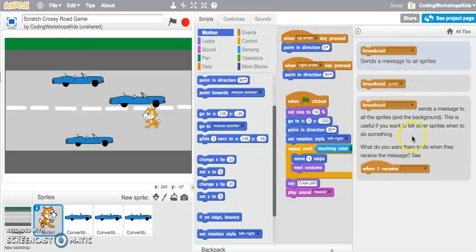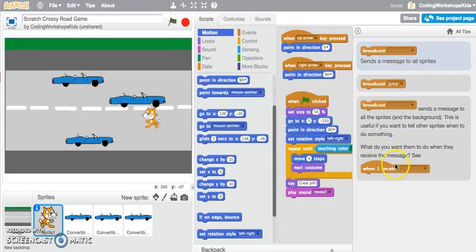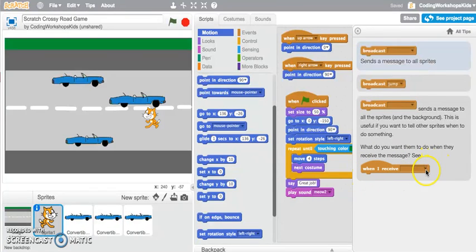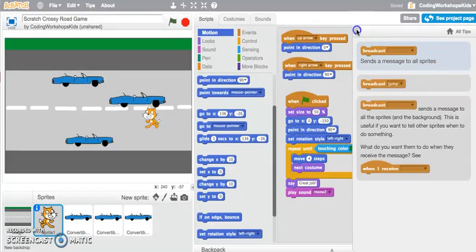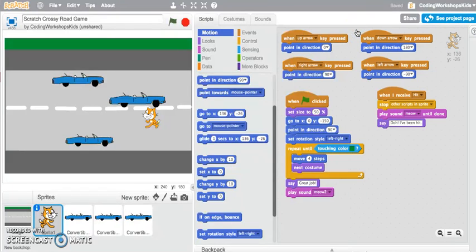What do you want them to do when they receive the message? This is when the actual message is received by the other sprite. What is the particular action you want them to do? Let's have a look at this example of a game that I've created where I have actually used a broadcast message.